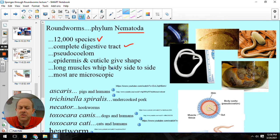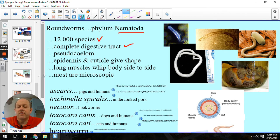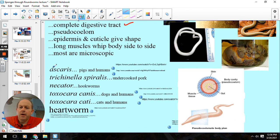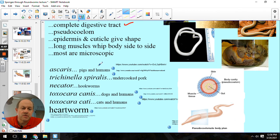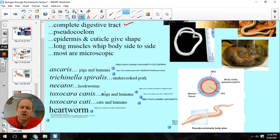Roundworms have long muscles that cause their body to whip back and forth — in fact, we have a species called whipworms. A lot of these are microscopic and found in wet soil, so be careful going barefoot because you can pick some up through openings on your feet. Some common ones: Ascaris is a common roundworm, and these are pretty much all parasitic. Pig organs are very similar to human organs in size and shape, so a lot of pig diseases humans can also get — that's why you have to cook pork all the way through. Trichinella spiralis is our trichinosis, Necator would be hookworms, and then Toxocara canis and Toxocara cati.